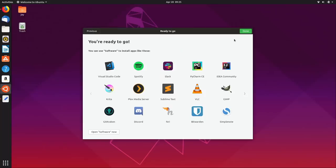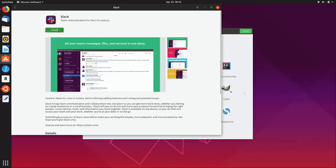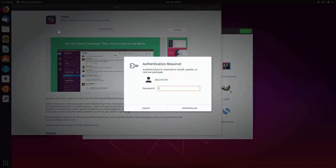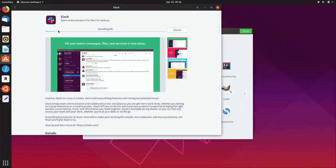Some of the applications like Slack and Visual Studio Code are really popular in the workplace, so if you're using Ubuntu 19.04 for your job you can get up and running with the applications you use pretty quickly. I'll just click on Slack and click Install — should be pretty straightforward. I'll put in my password and then we can launch it.